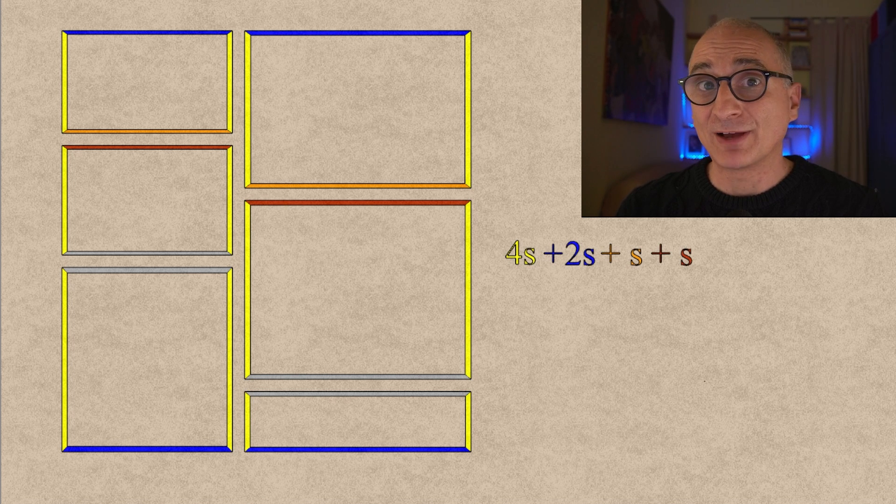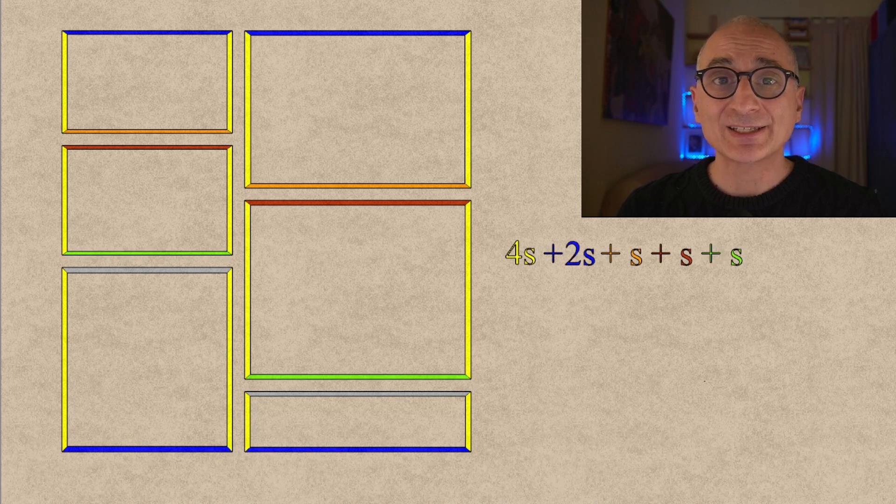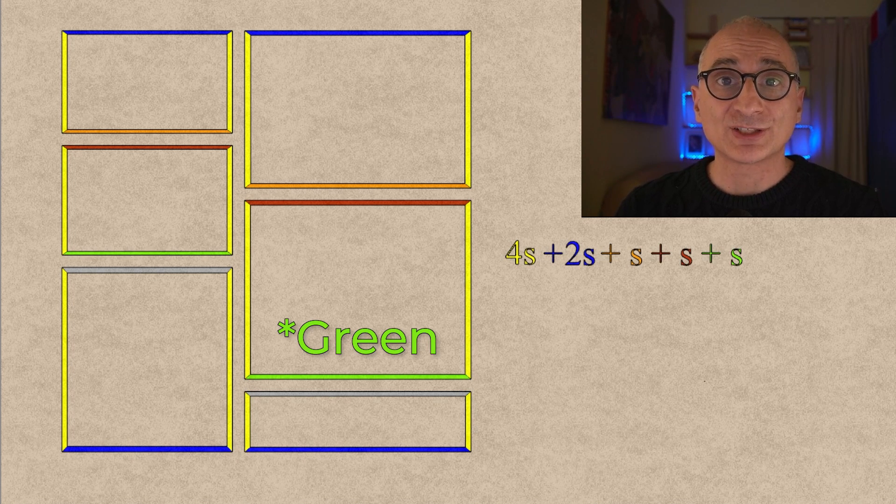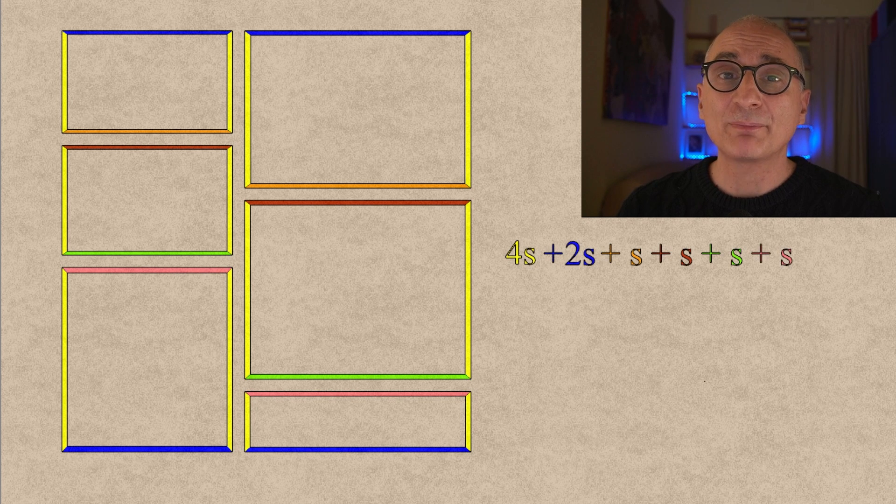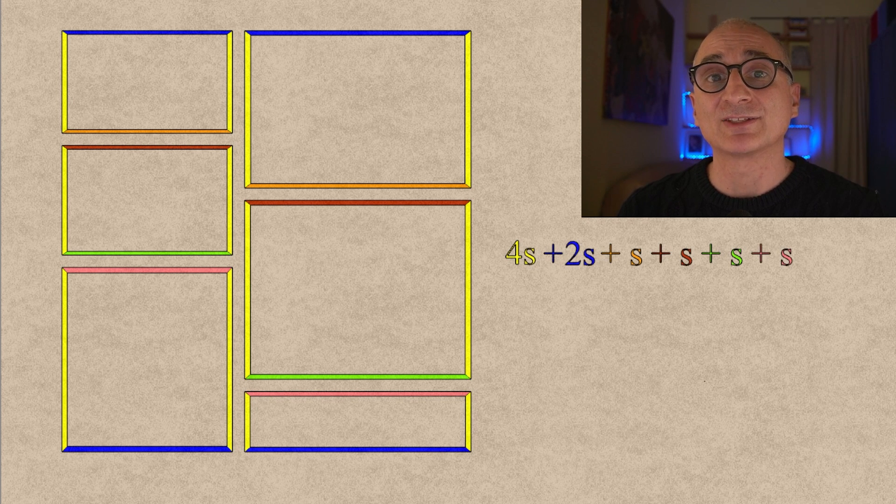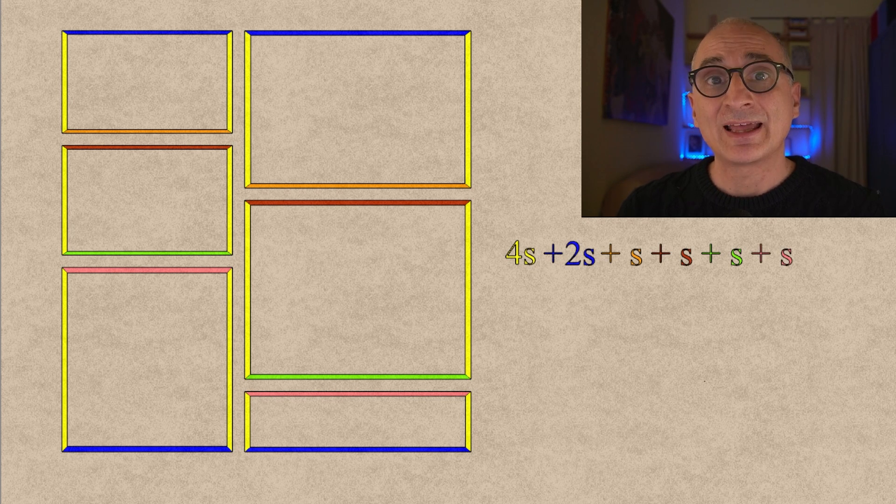the red sides give us another s, the orange sides give us another s, and the pink sides give us another s.